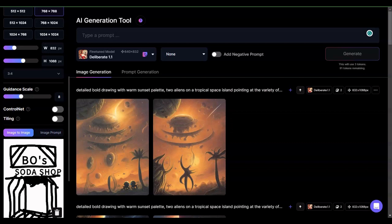Hi everybody. I wanted to go into a little bit more about ControlNet. ControlNet is your ability to control the image that you input in the image-to-image function or the image-to-image feature in Leonardo, and how much of it you want to appear in the renderings.